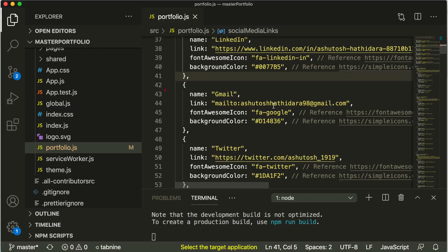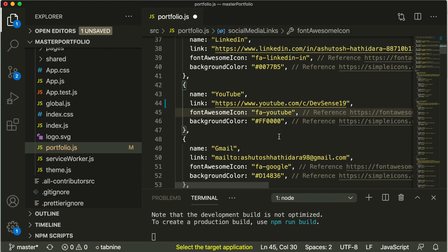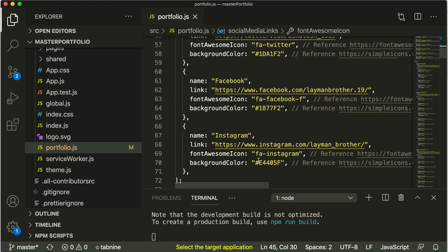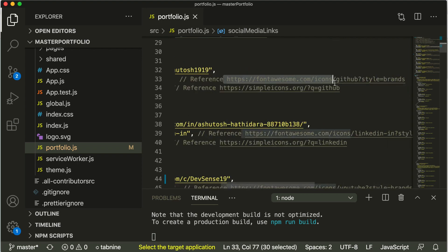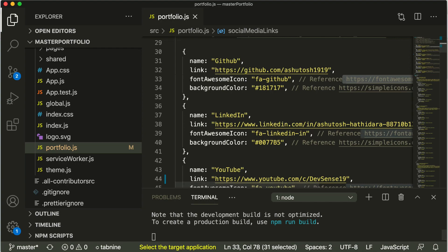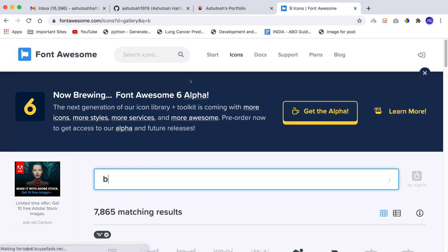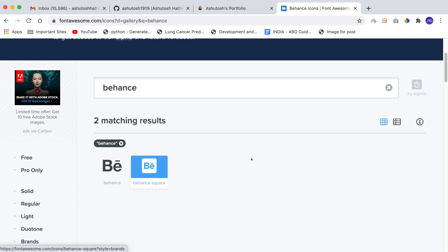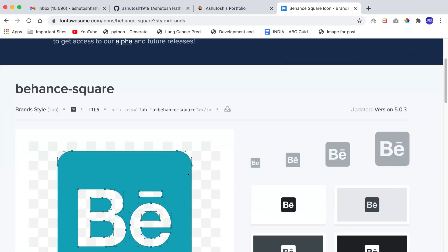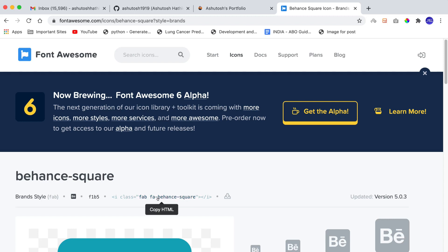If you want to add a new icon — say for Behance or Dribbble — go to the Font Awesome website. The link is already mentioned in the comments in the file. On the Font Awesome website, search for the icon name you want. I'm searching for Behance and we get two icons. Clicking on one shows the icon name — it's `fa fa-behance-square`. So in the HTML tag you can see the icon name is `fa-behance-square`.